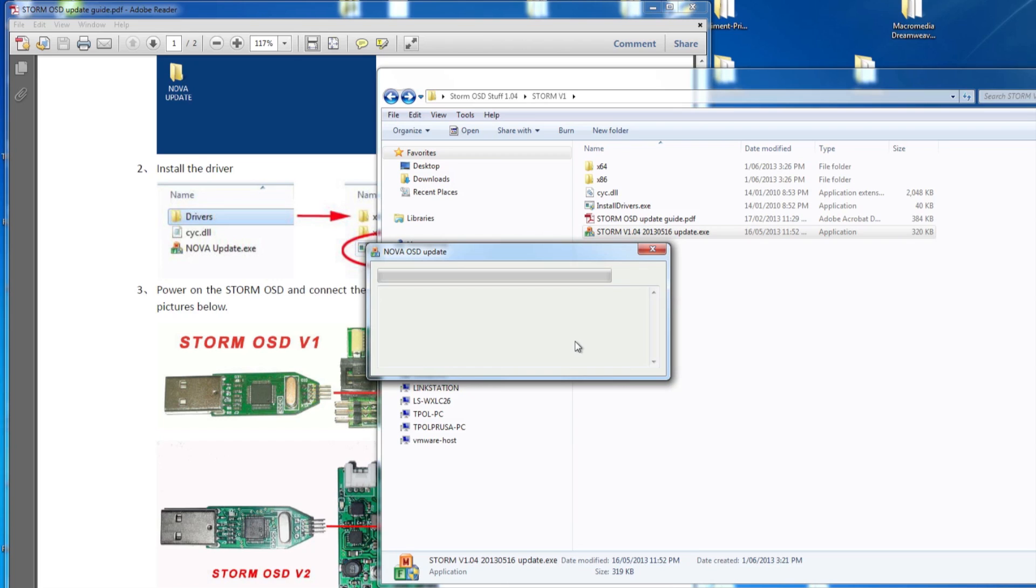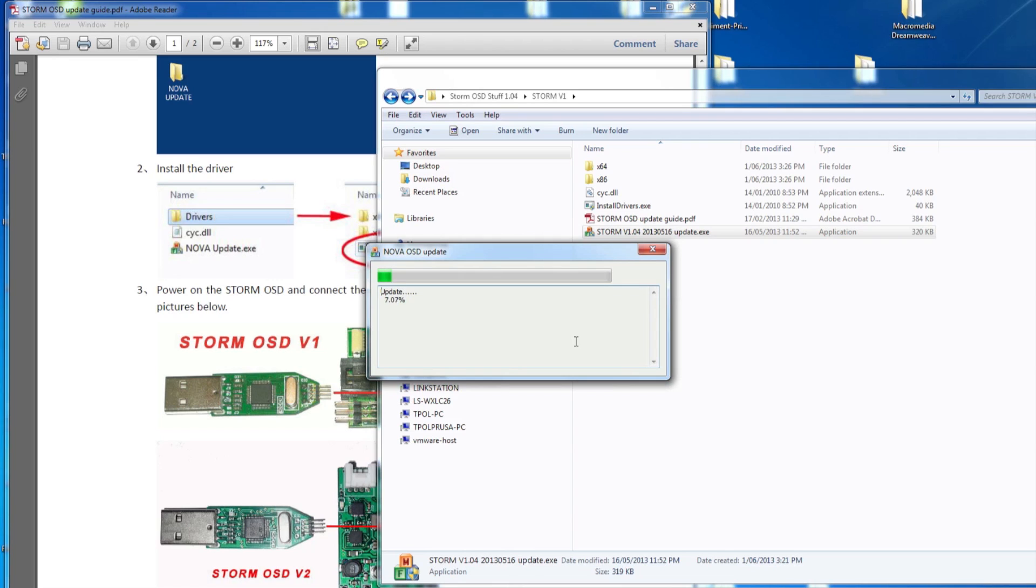And after a few seconds, there you go, it starts doing the update. So just let her run through and do the update. Make sure you don't move anything, don't touch anything. The way that programmer is, I sort of don't trust the connections on that. But look, it should work fine. We actually updated more than one of these OSDs, and we didn't brick any of those. So basically don't touch anything, and you should be good to go, and wait until it finishes.